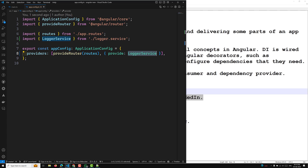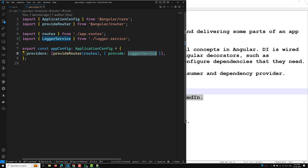Only if you use providedIn: root in the Injectable decorator will the service be removed via tree shaking if it is not used. The last approach is the NgModule-based application. Right now I am using all components as standalone components and don't have NgModule. In previous Angular versions like Angular 14 and 15, the module concept was used, where you provide everything in the providers array of the NgModule decorator.